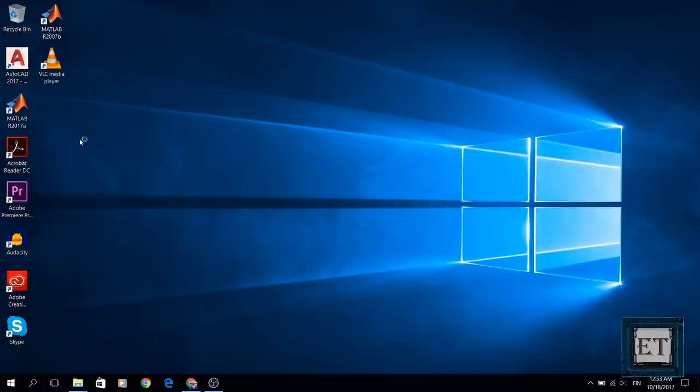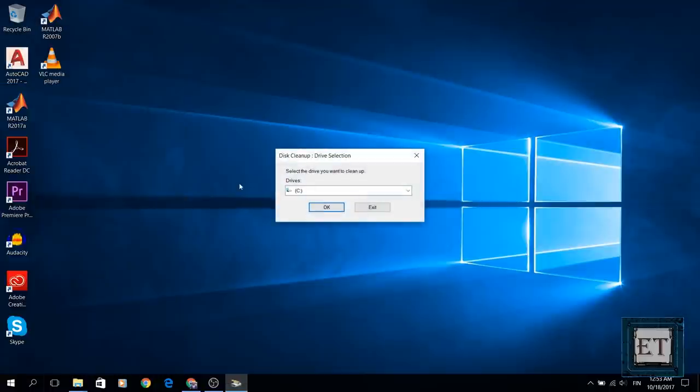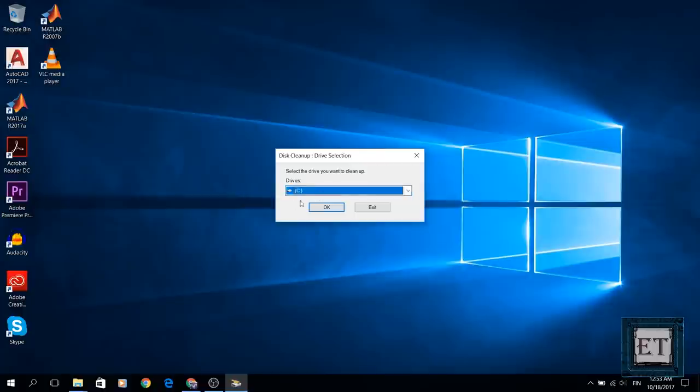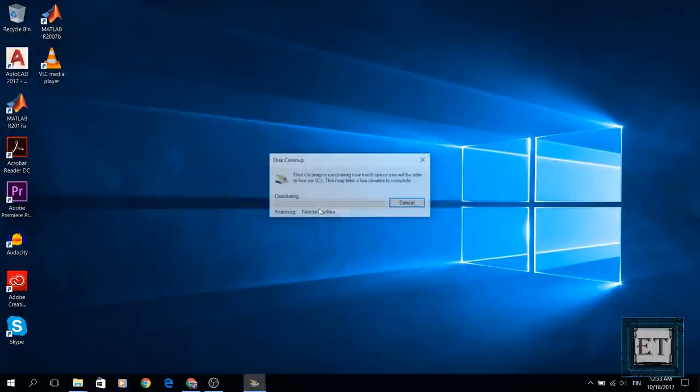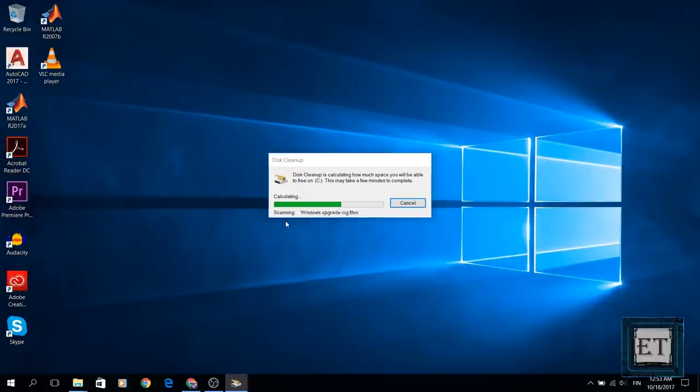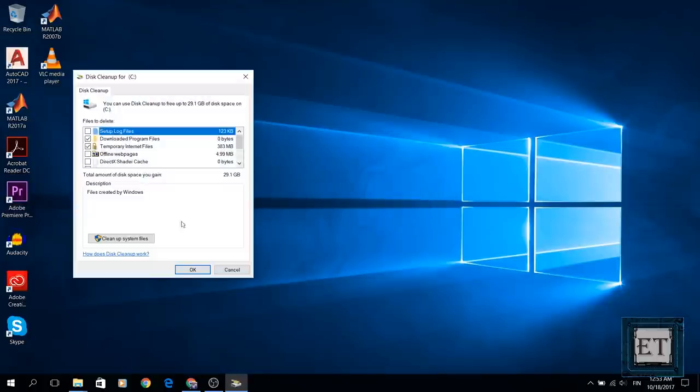It will ask you to select the drive you want to clean up. In my case I will leave it at C. Then click OK and then the disk cleanup utility will run for some time and you'll see this window here.